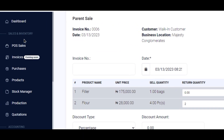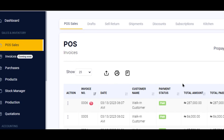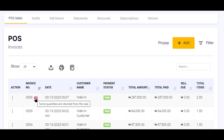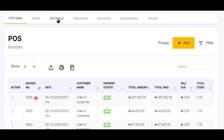I return back to my POS Sales page and you can see here that there's a sale return on this transaction. So I'll go up to the menu on top of the page and click on 'Sale Return'.